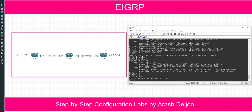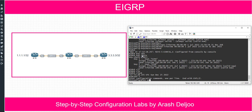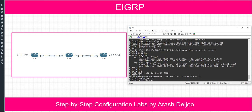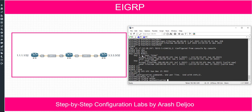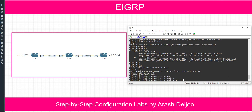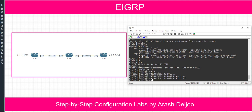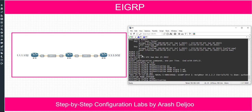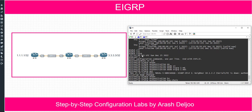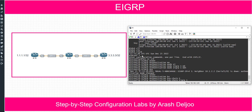Then we should use this keychain like the previous scenario: configure terminal, interface serial 1/0, IP authentication mode for EIGRP AS number 1 is MD5. Then IP authentication key chain for EIGRP 1 is R1-key. That's it.